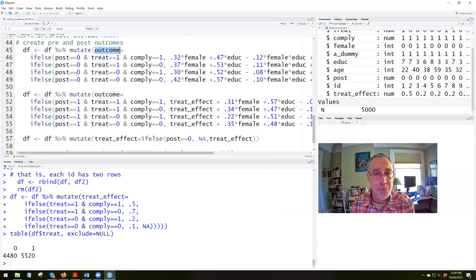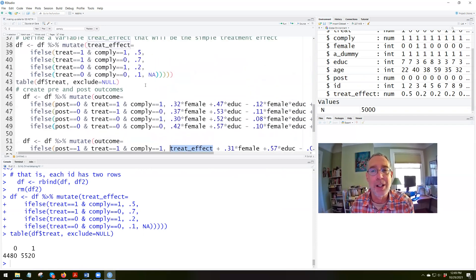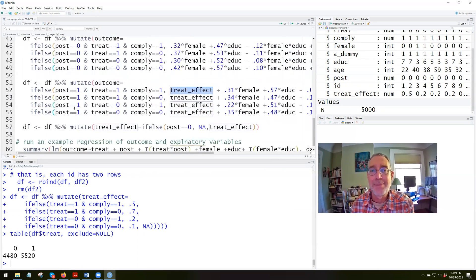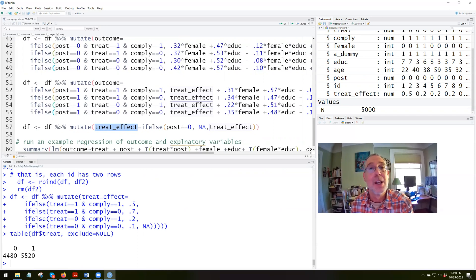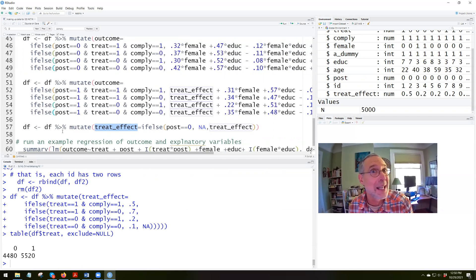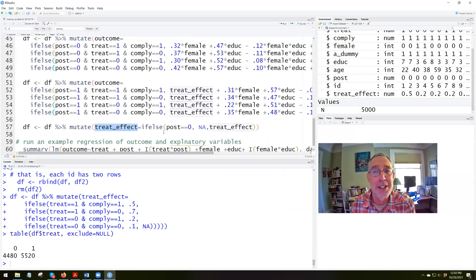We add random noise for each observation so they're each different — otherwise we'd have a perfect fit. So we introduce random variation as measurement error. Everyone's outcome depends on which group they're in, whether they're female, their level of education, and some random noise. For the post-period, the outcome also depends on the treatment effect — adding 0.5, 0.7, 0.2, or 0.1 depending on the group. Then we mutate the treatment effect to be missing for the pre-period, since there's no treatment effect before the treatment occurs.